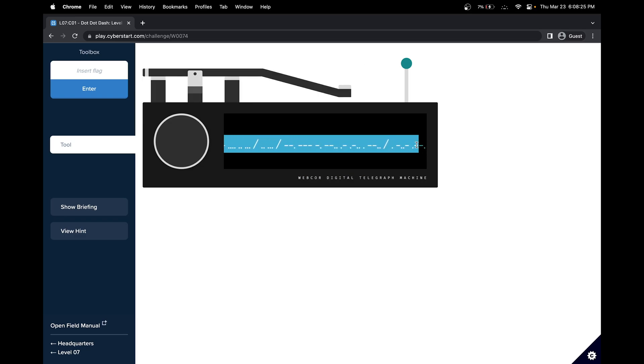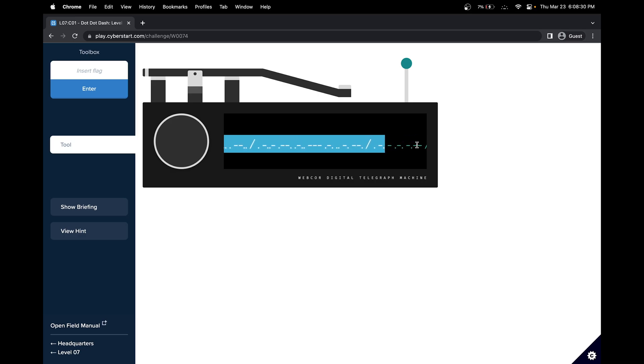And I think there are some Morse code translators online. So we could do Morse code to text. Once this, all of the information has been copied.